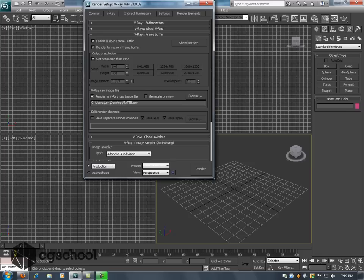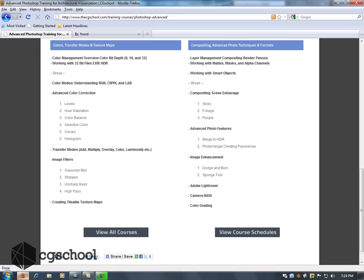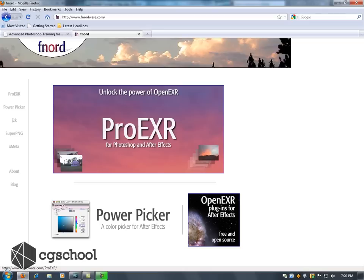Compositing packages such as After Effects and Nuke and Fusion, those will all be able to open up those multi-channel EXR files. In fact After Effects has integrated a software now that was generated by these folks here at Fnord Software and that is a program called Pro EXR. So in the latest versions of After Effects this comes installed.